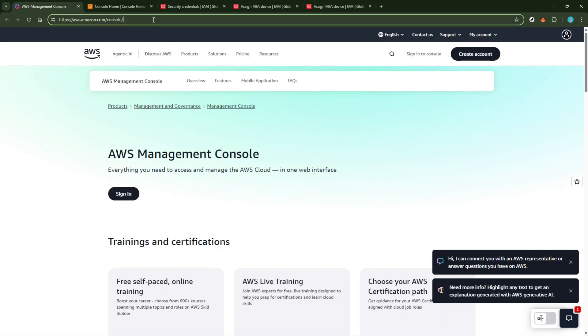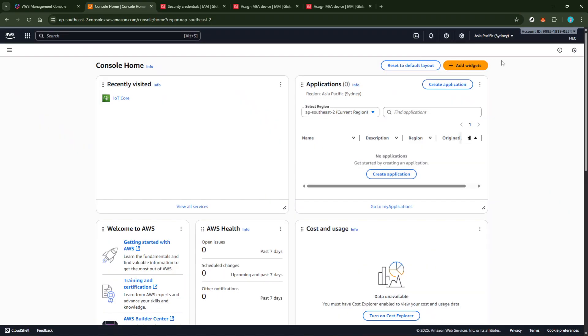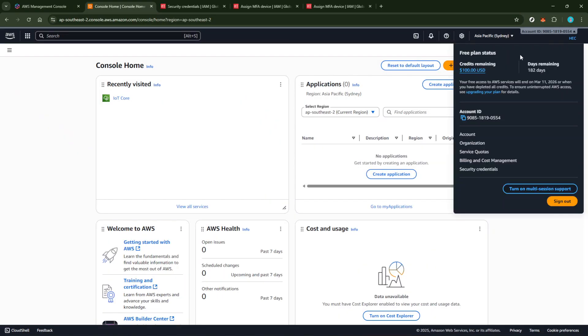Once you're logged in, look toward the top right of the screen where you'll see your account name. Click on it, and from the drop-down menu, head over to Security Credentials. This section is where you manage all things related to your account's secure login settings, including our focus for today: MFA.